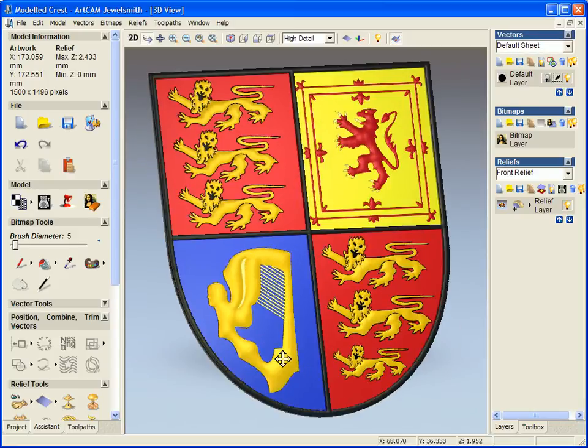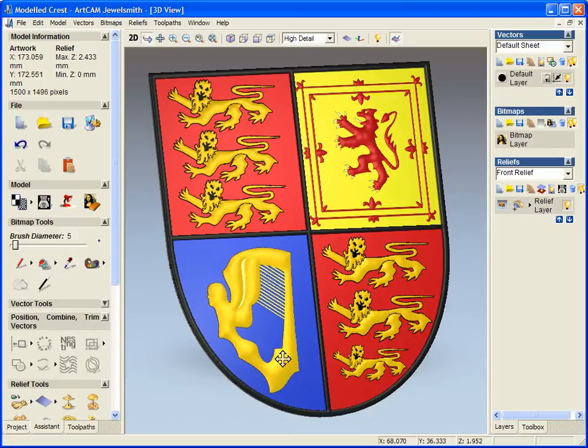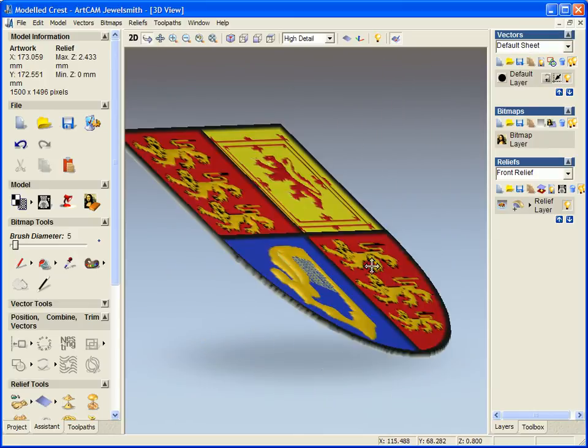Now this crest could be saved out for later use, to be wrapped on the top of a ring for instance, or as a pendant, or again used on a sign. It could be used for a whole variety of different things.